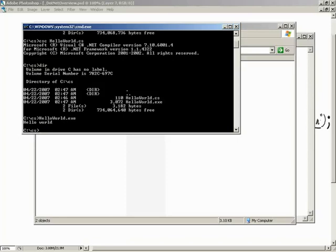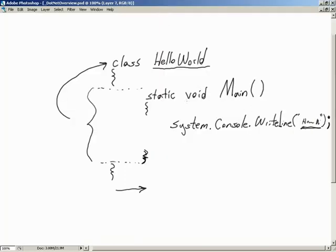So there you go - a very simple application defined with a class, and it has a static void Main method. Now there are other ways to do our Main method. It can return nothing (void) or it can return an int if we want to send some number back out. It can take in no parameters as we are doing here, or we can take in a string array of arguments if we wanted to. It's like four different flavors of the main entry point that we can create.